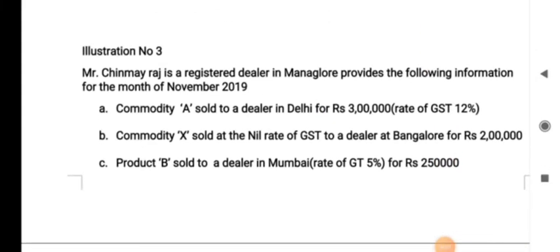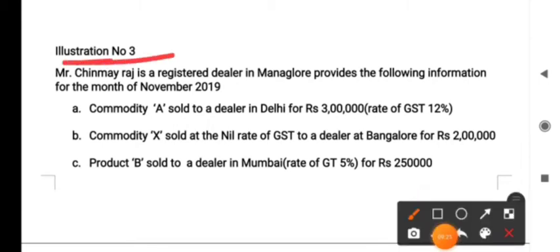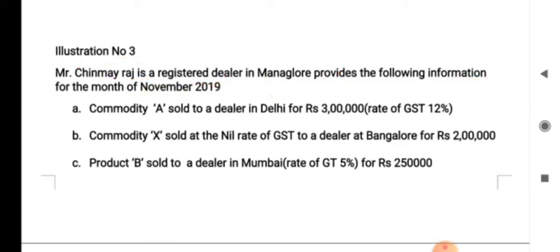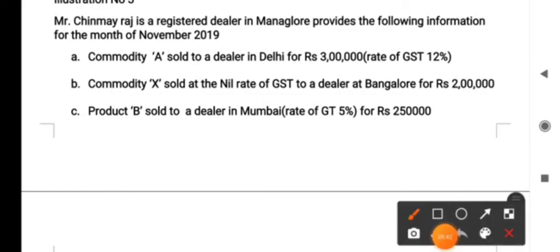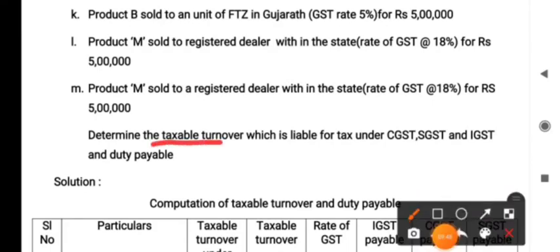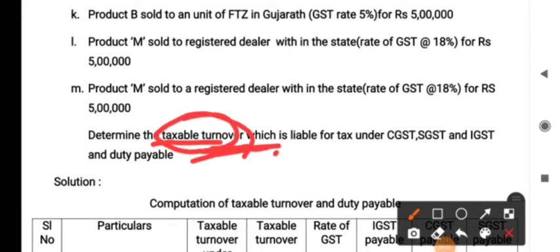That completes the first illustration. We went through each transaction individually without amounts — you were required to answer whether it is taxable or not, and if taxable, what kind of GST is levied. Now let us work out one more problem in which amounts and the rate of GST are given, and we are required to calculate the taxable turnover as well as the amount of tax. Chinmay Raj is a registered dealer in Bangalore, and we are required to determine the taxable turnover liable for tax under CGST, SGST, and IGST.